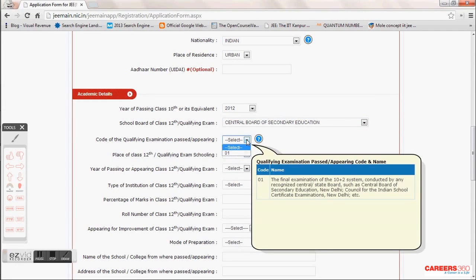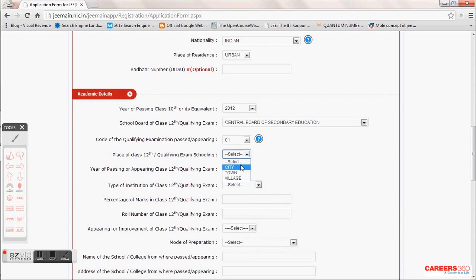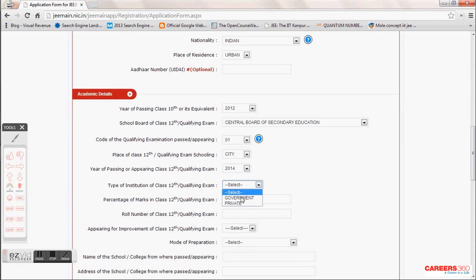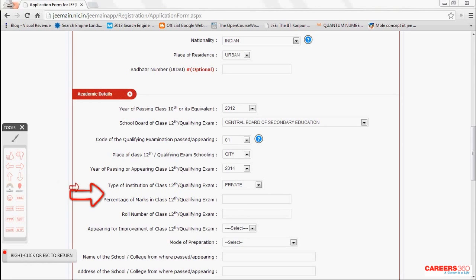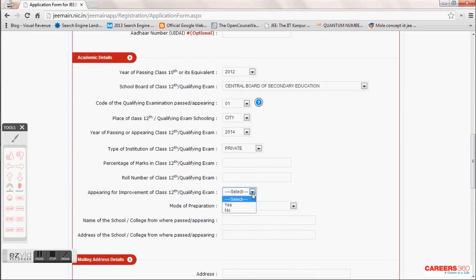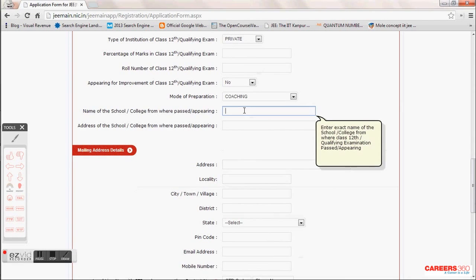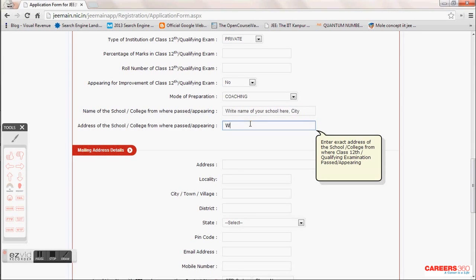Choose the next option — whether you studied in a city or college — and choose the year of 12th. For example, I am going to give my 12th exam in 2014, so I don't need to fill my roll number and percentage. Since I am appearing and not giving improvement, click No for that. Choose the mode of preparation, which does not directly affect your ranking. Then fill the exact name and exact address of the school you are studying in.